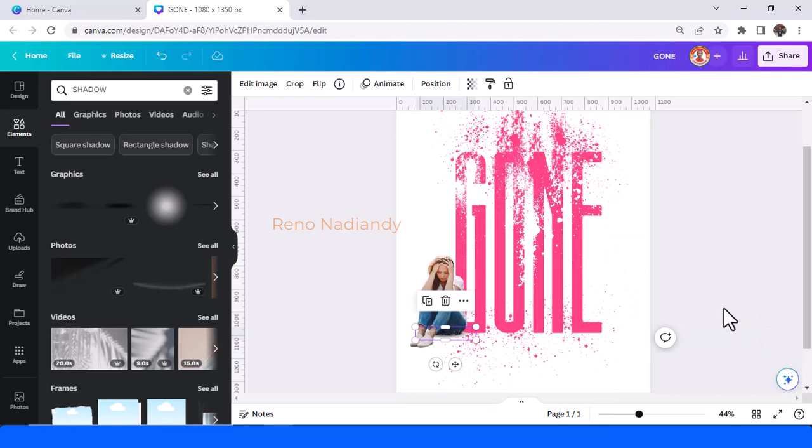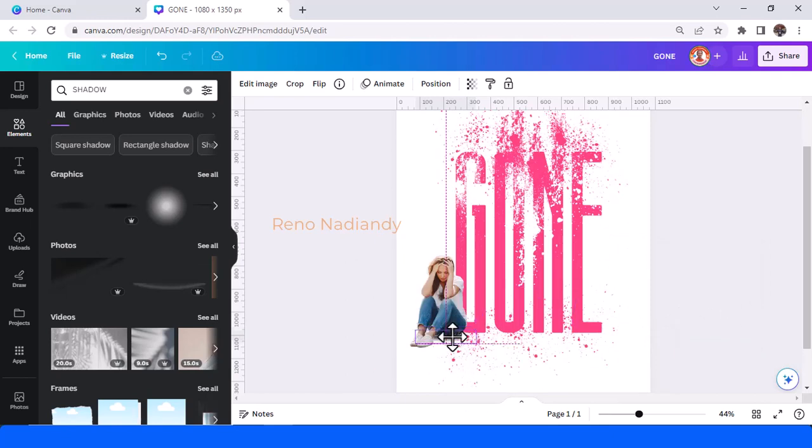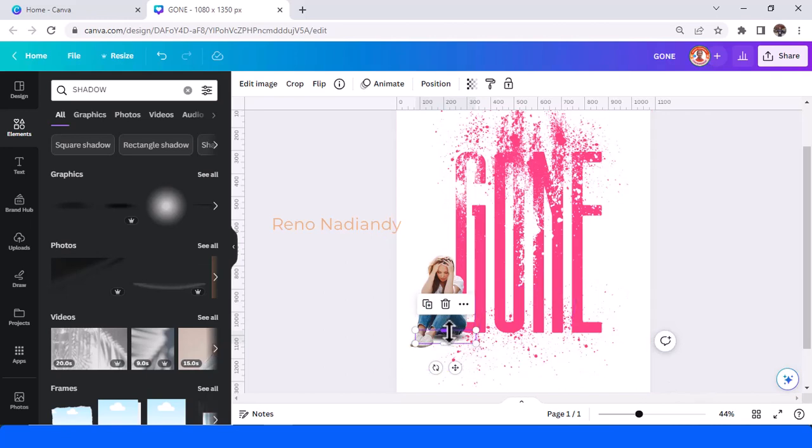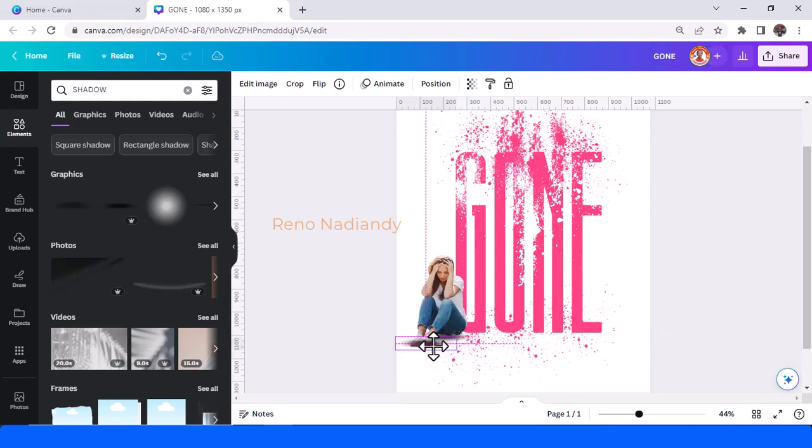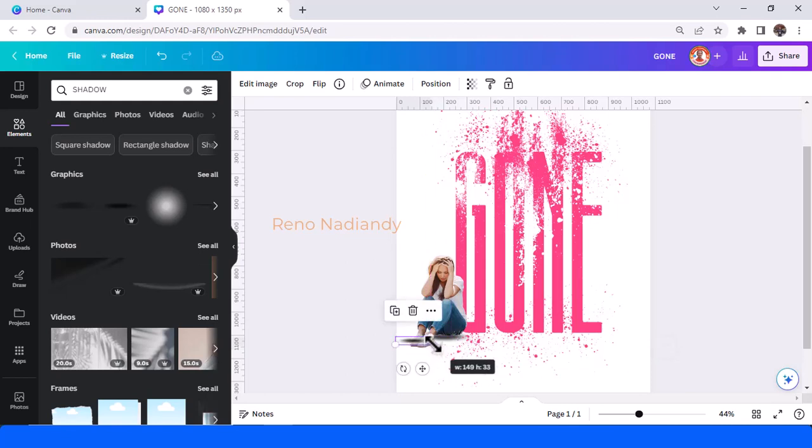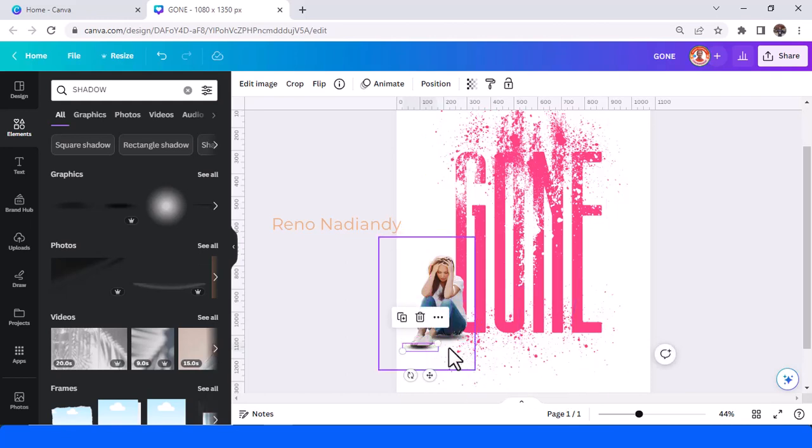I think I should duplicate it. Place it under the feet. Okay, like this.